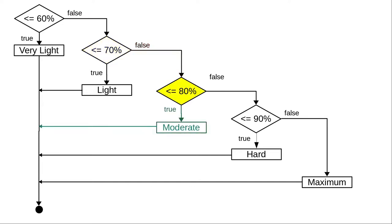Is 73% less than or equal to 80%? Yes it is, so our training zone is moderate and we've finished.